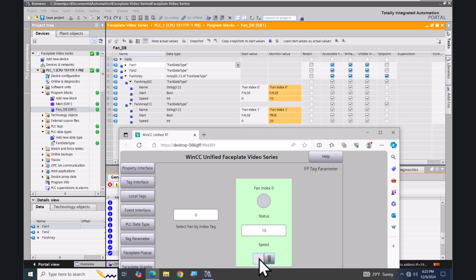So with the tag parameter feature you can indirectly address elements that are being passed into the faceplate. In this lesson we used a WinCC Unified faceplate with the tag parameter feature.